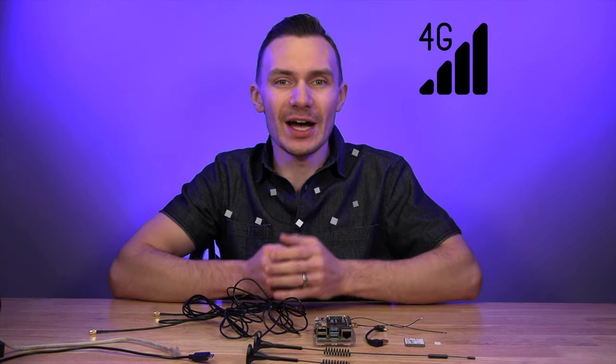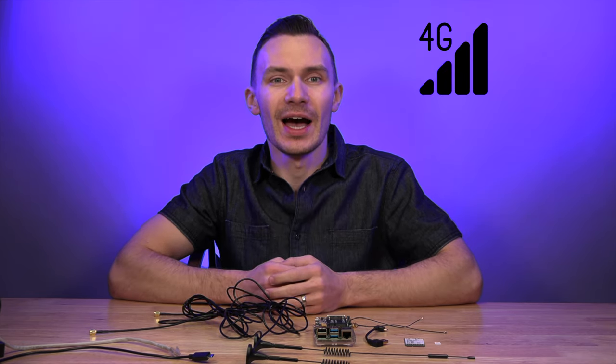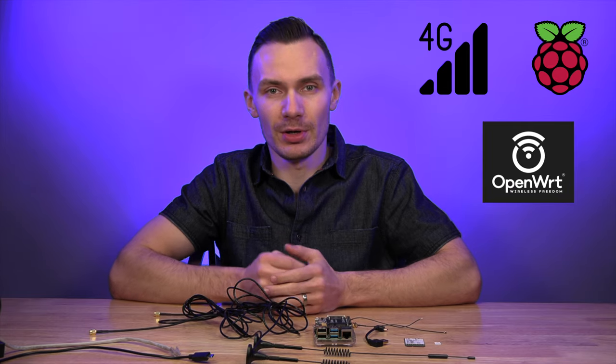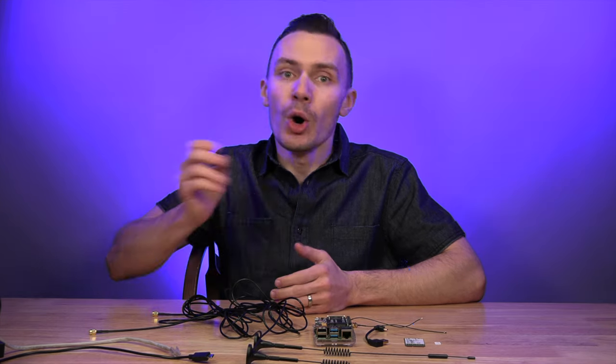We already know how to connect to 3G with OpenWRT and a Raspberry Pi. But 3G is going away, and its speeds are too slow for many applications. Well, I have some good news, as I finally got 4G LTE working on a Raspberry Pi running OpenWRT. Let's get to it.